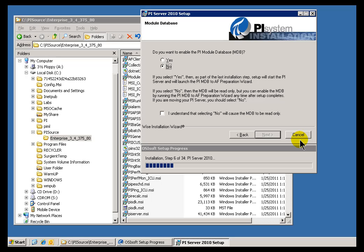This may be an issue for those of you who are upgrading from previous versions of PI. What to do with the Module Database. AF is our Asset Framework, our Asset Database. But it's not our first. We had one called the PI Module Database that's been used for years by customers to get huge value of doing Asset Relative Displays, Calculations, that type of thing.